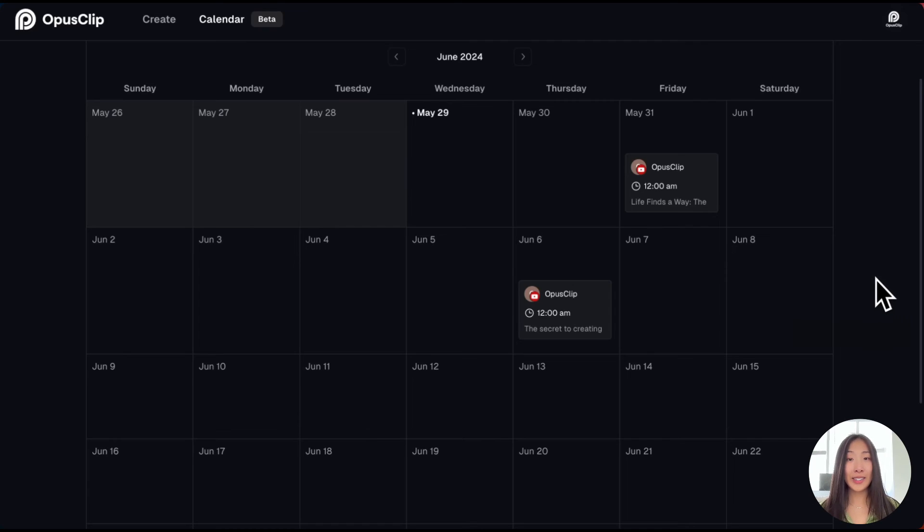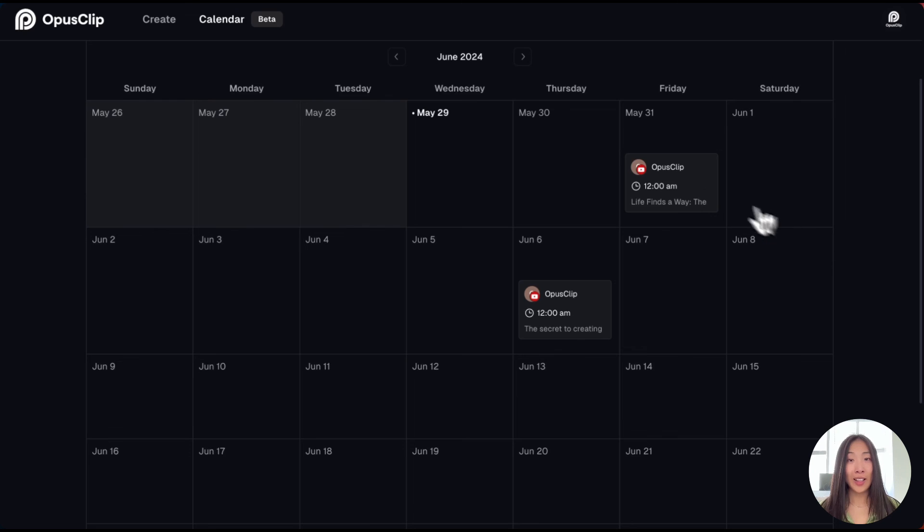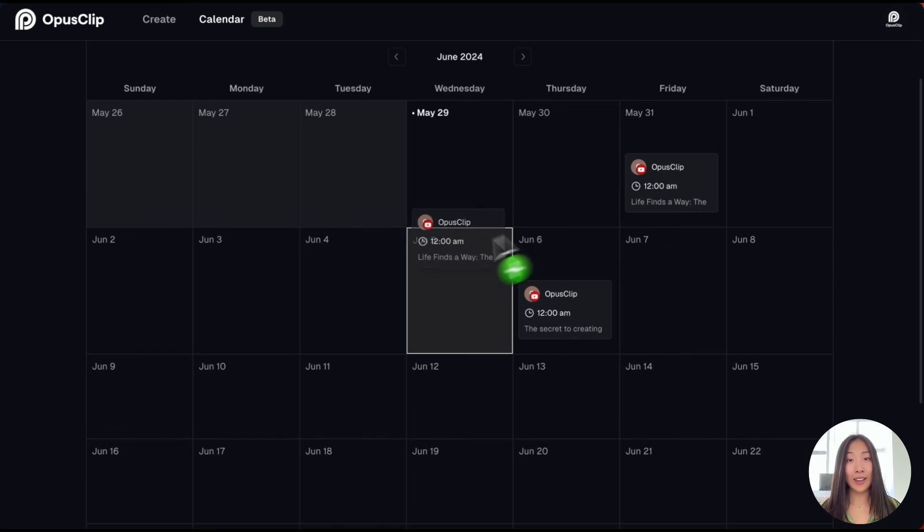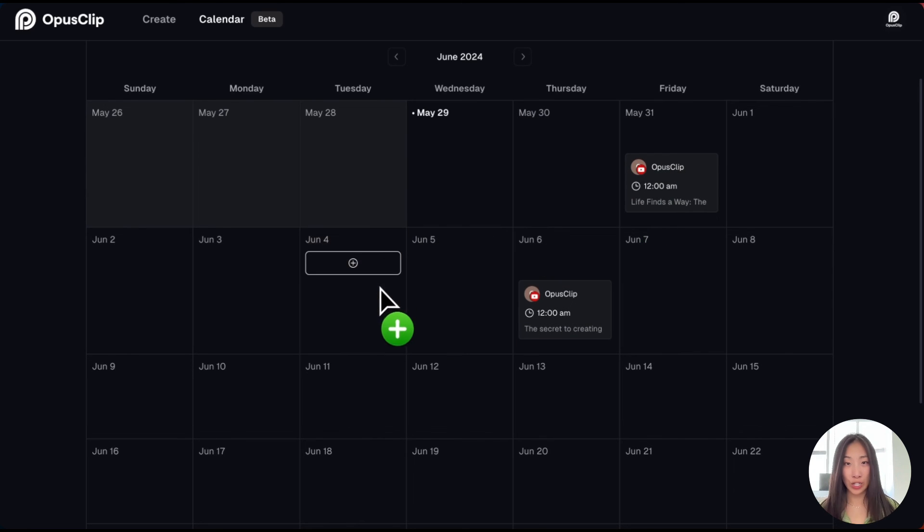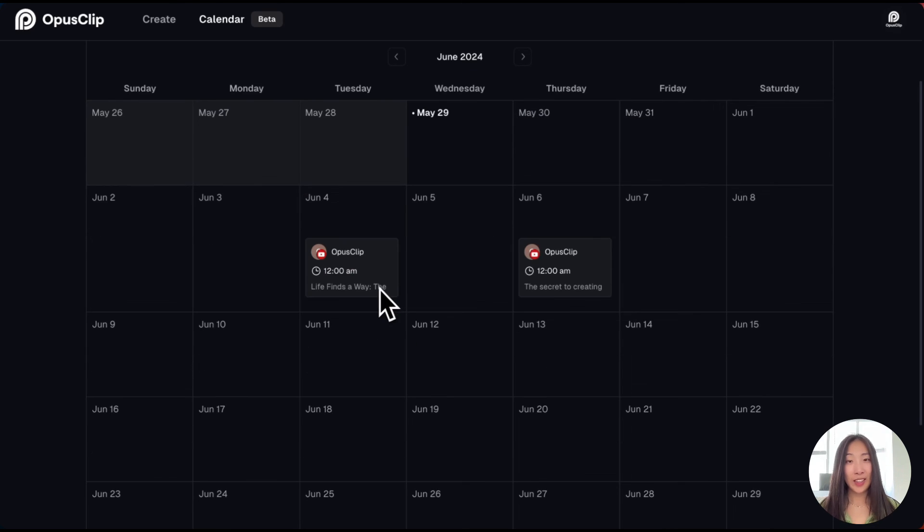You can easily manage all your scheduled posts from the calendar and use drag and drop to change your time. Give it a try and let us know your feedback.